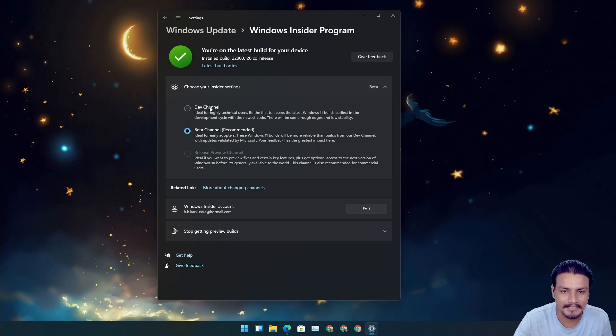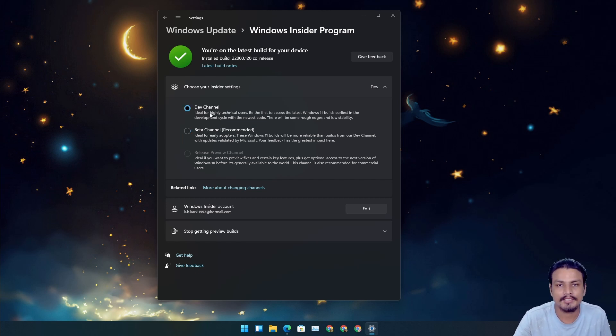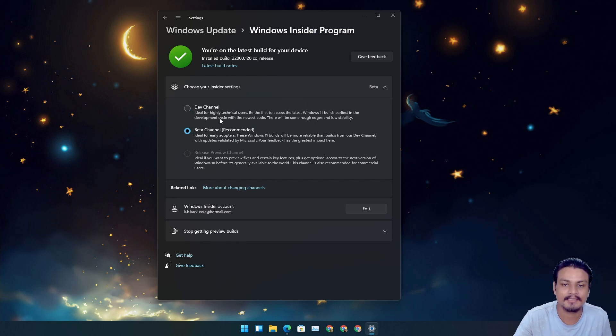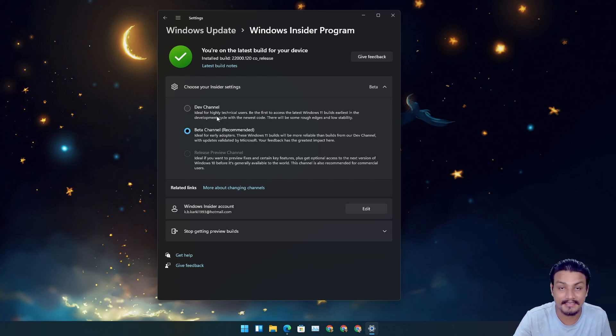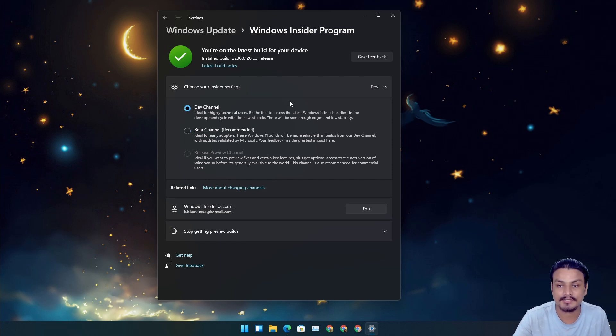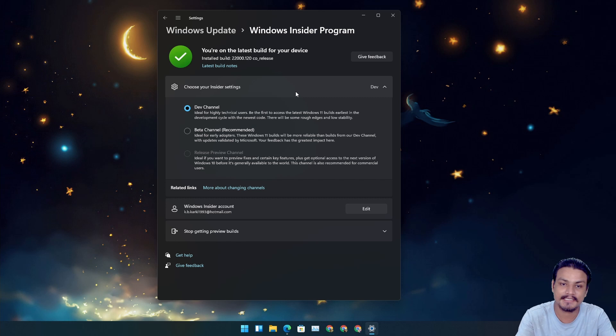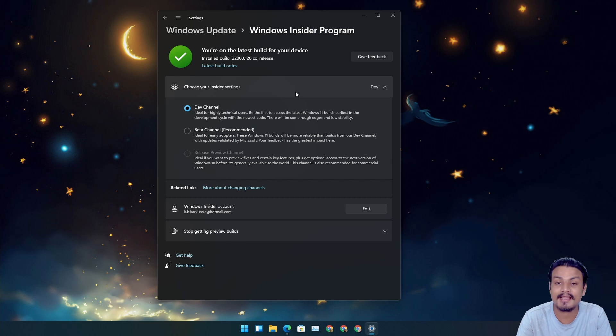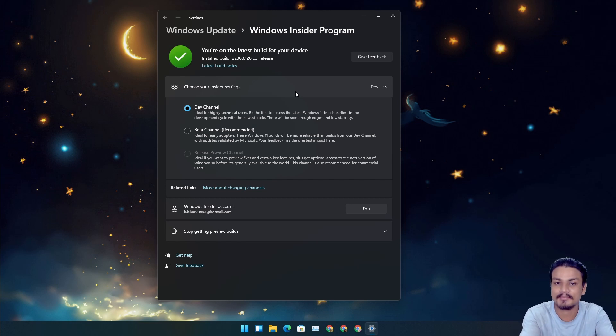All you need to understand here is that beta channel is a much more stable version than the dev channel. So people who are looking to switch to the beta channel, this is a good time. Microsoft gave us one week, but even after this new update,